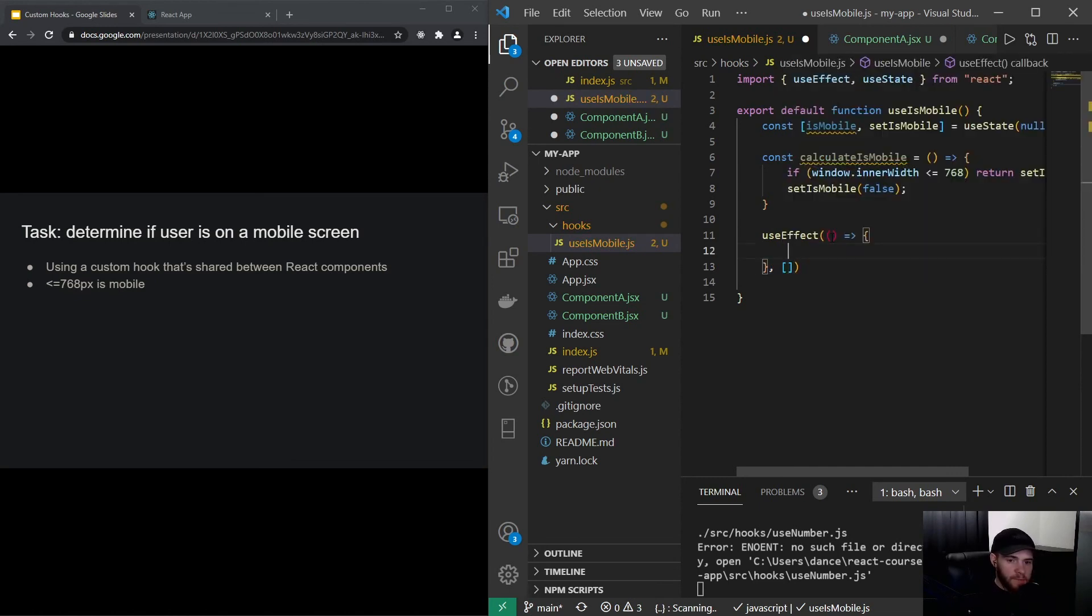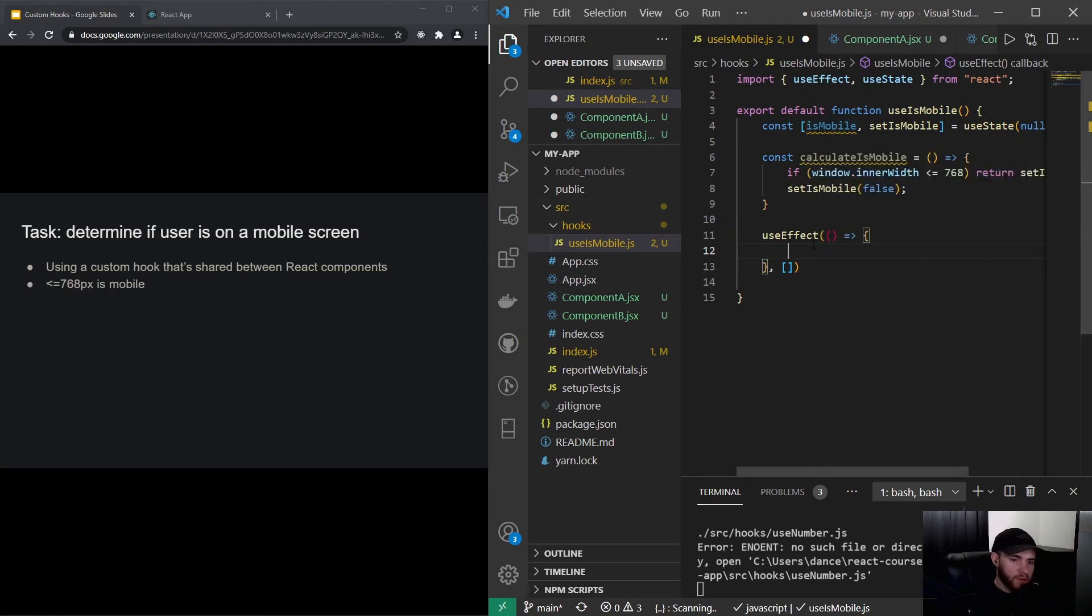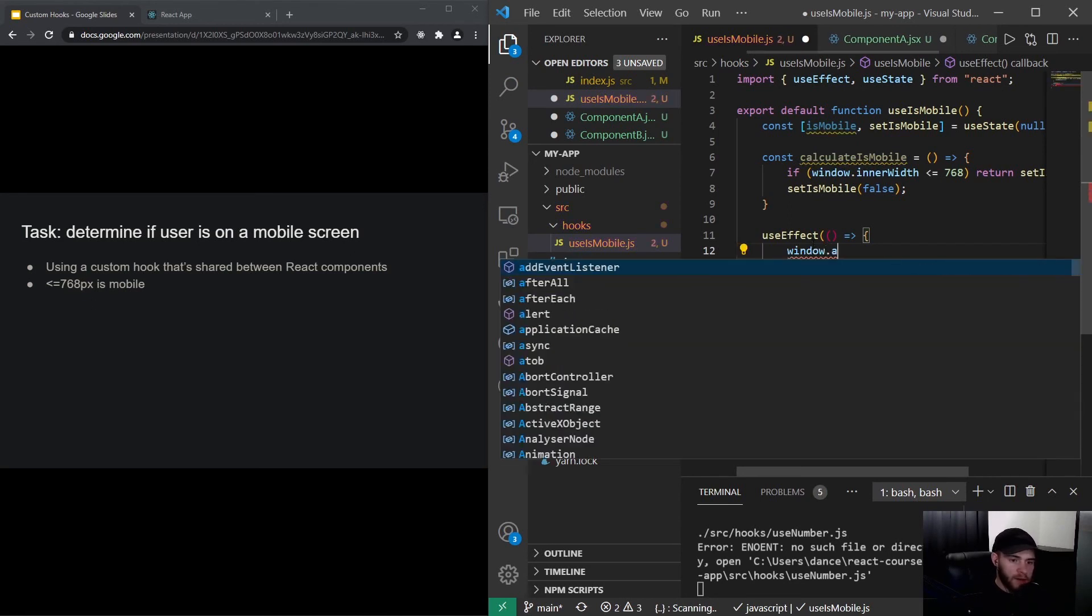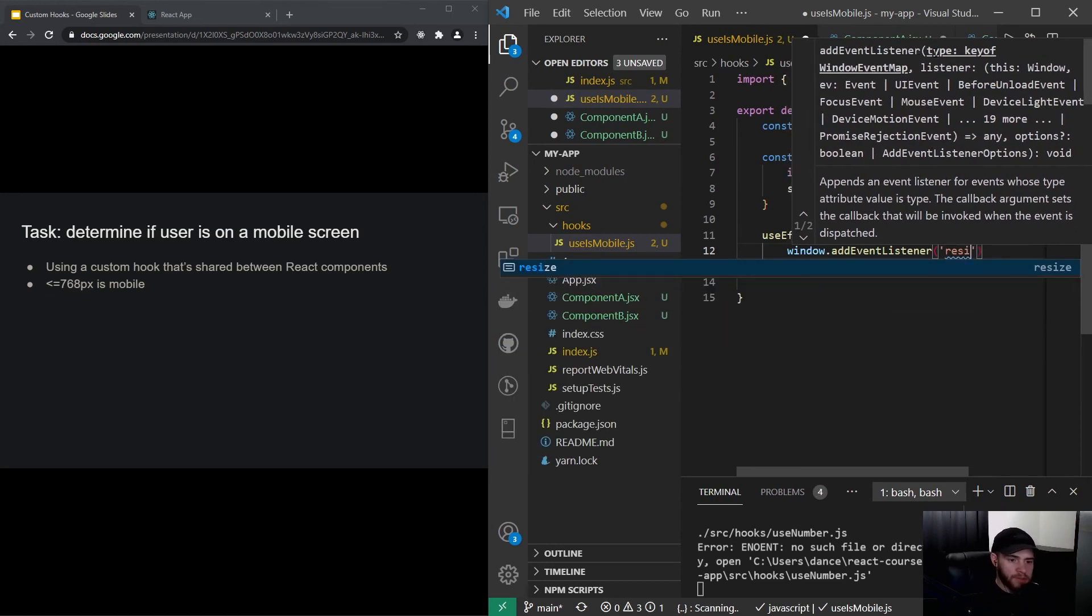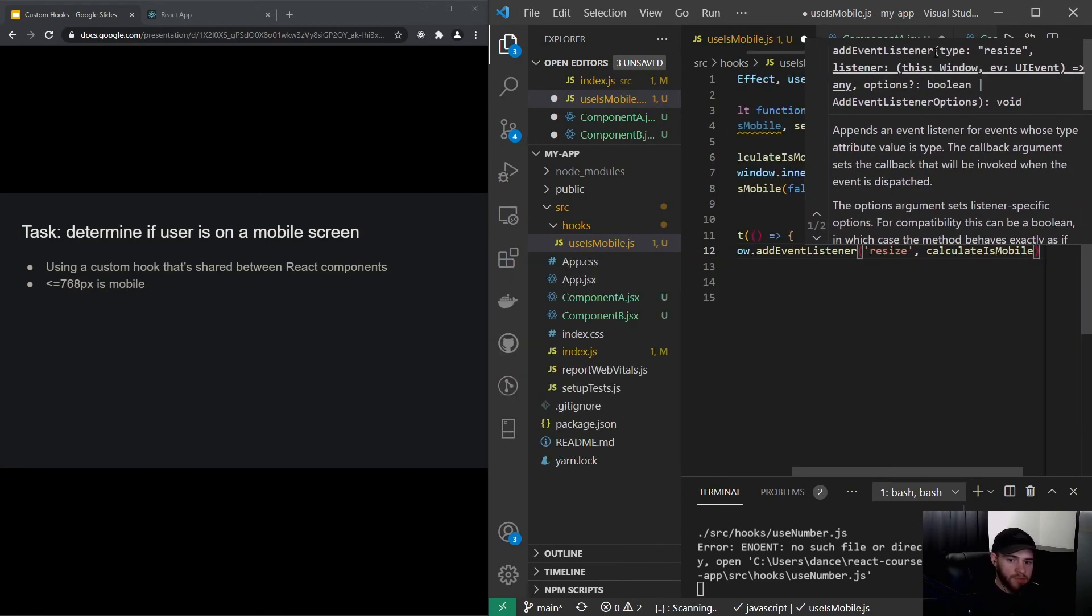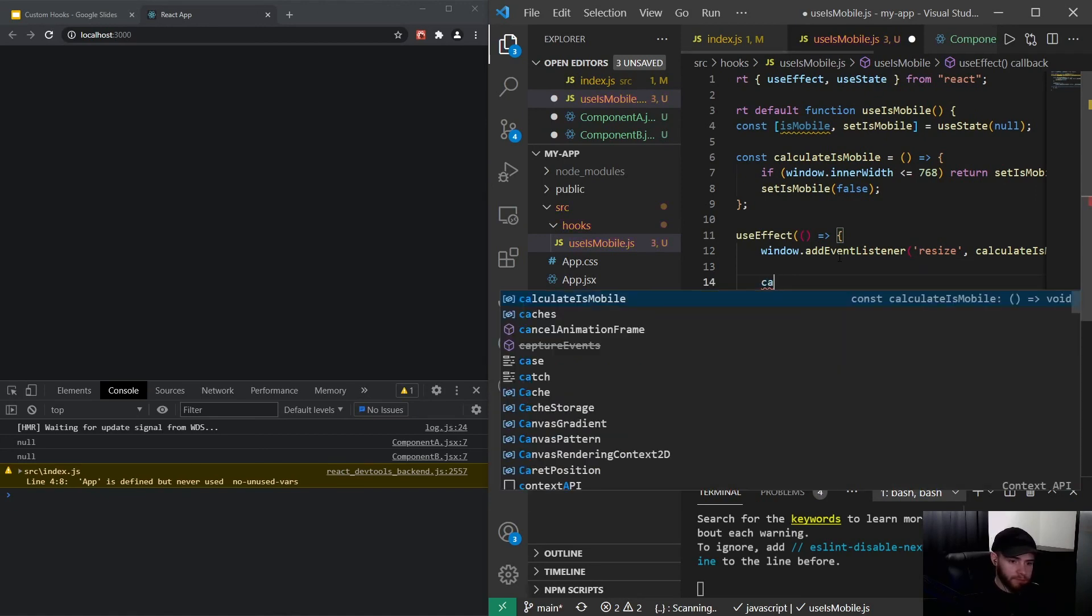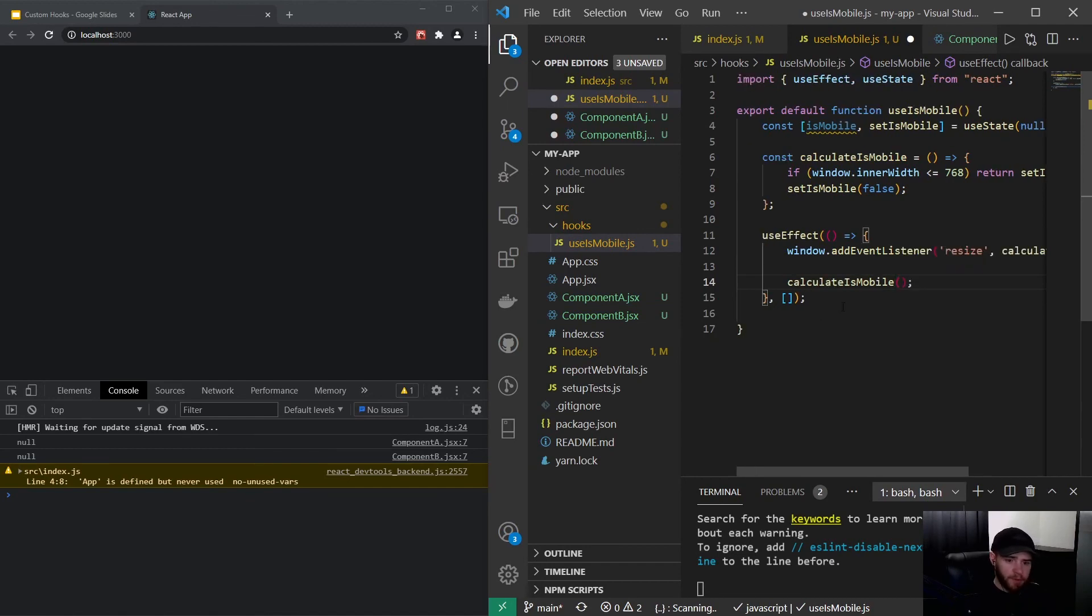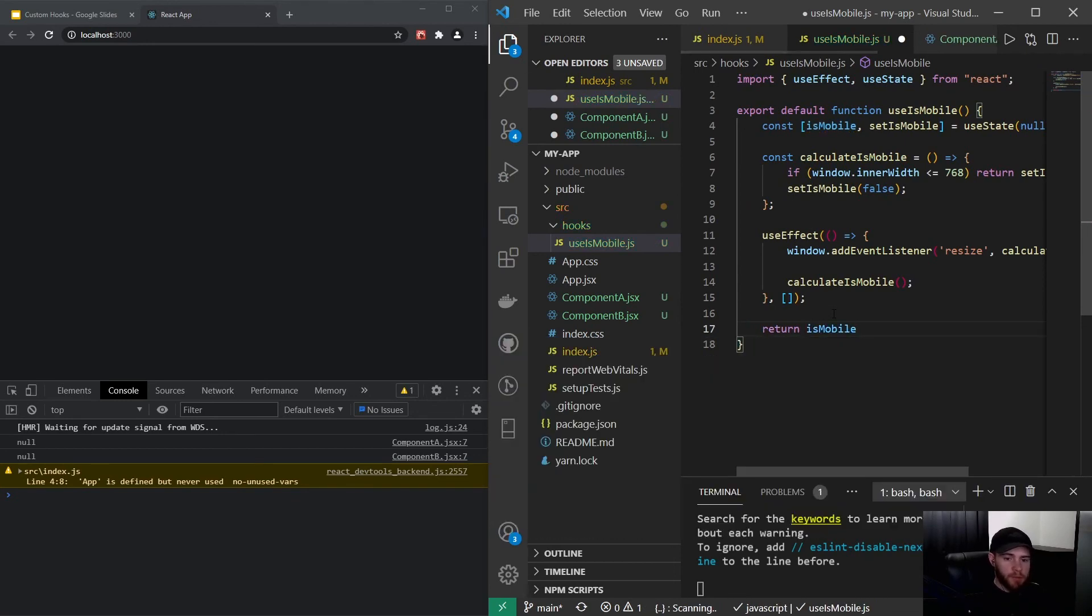And I also want to make sure that, let's say, someone—or we are resizing our screen—that boolean gets changed as well. So right here I could say window.addEventListener, and you can see we need to pass a type, so it will be resize, and the next thing will actually be our function. And in that same useEffect we also want to run the function by default. And then this hook is going to return the isMobile boolean.